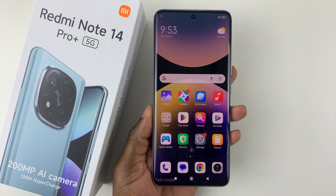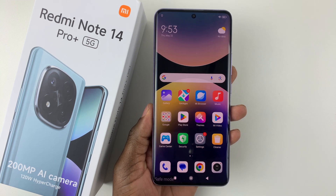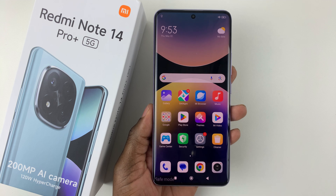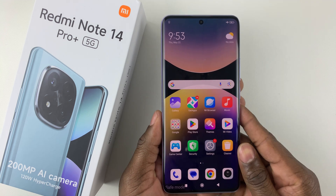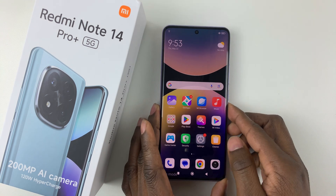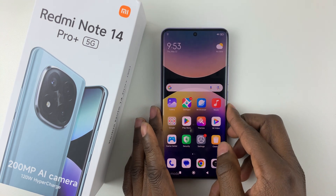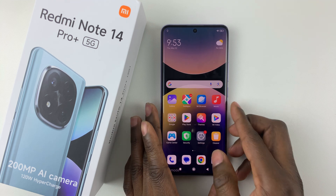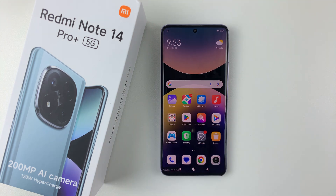That's basically it on how to enter safe mode on the Redmi Note 14. Thanks for watching. If you have any questions, leave them down in the comment section below. If you found this video useful, consider leaving a like and subscribing to the channel.